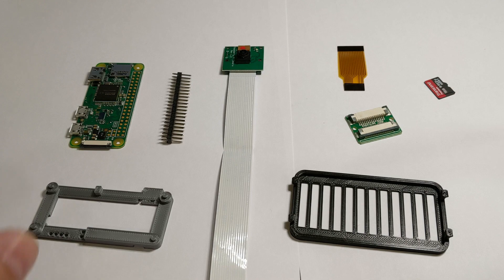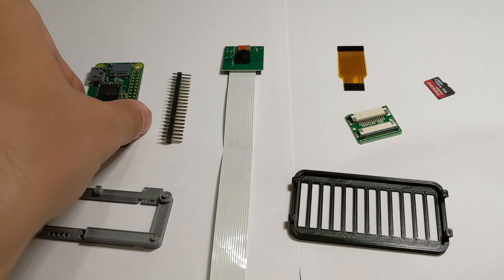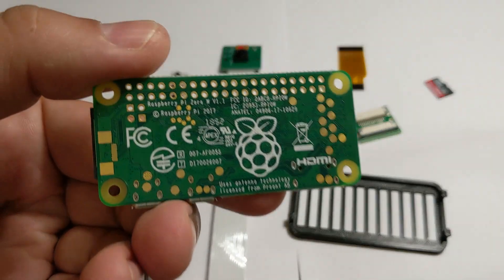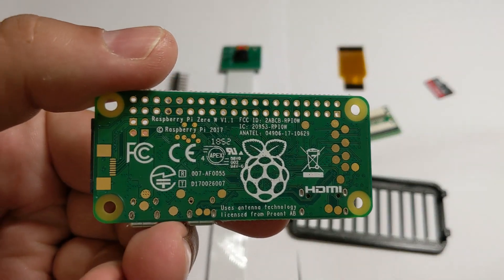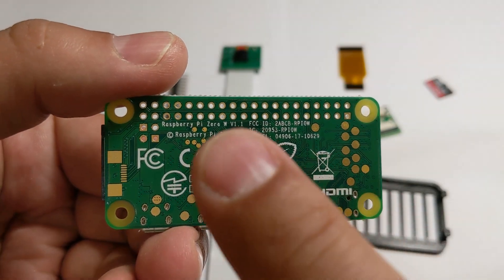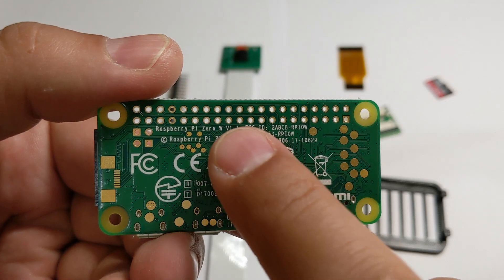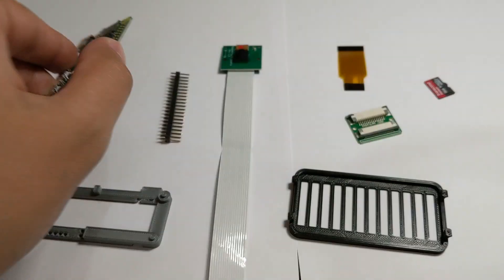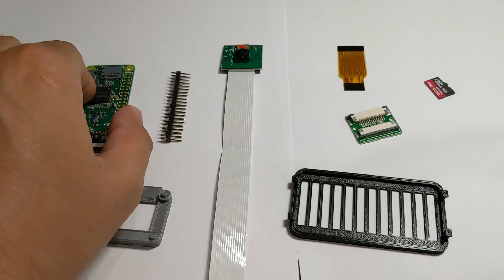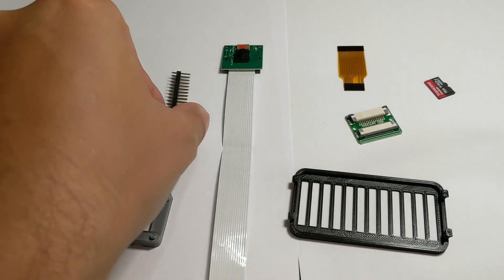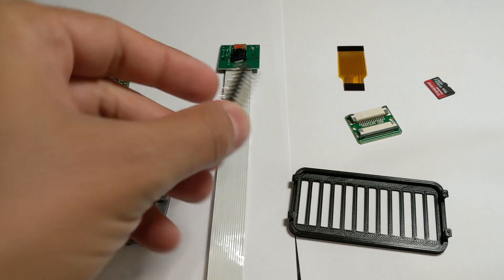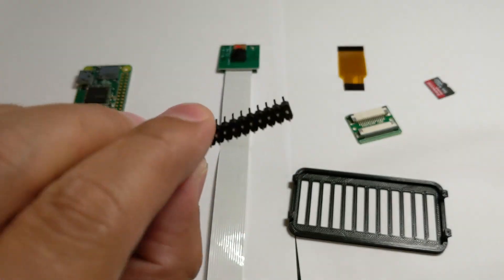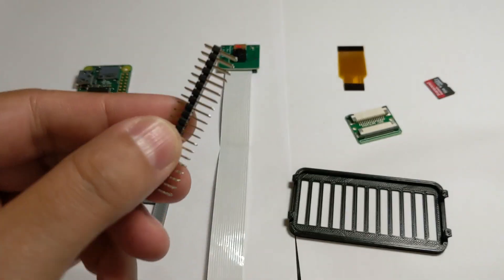Before we start, let's check the needed parts and tools. First we need the Raspberry Pi 0W board. Be aware to get the version with the W at the end. This is the version with the Wi-Fi capabilities. You need also a pin header to connect the board to the Prusa electronics.